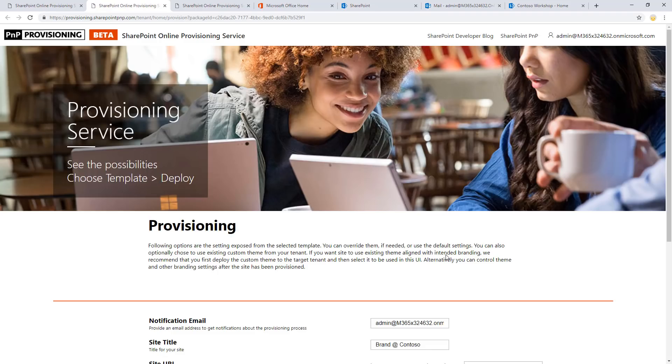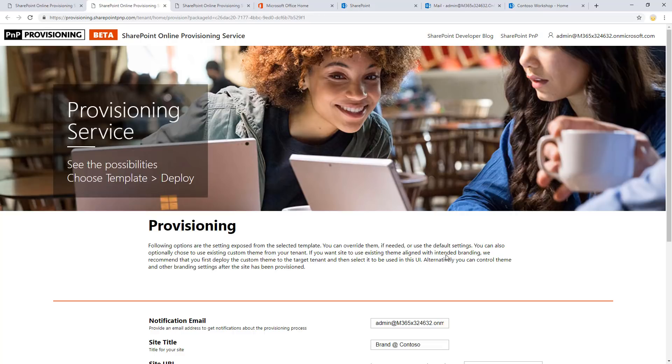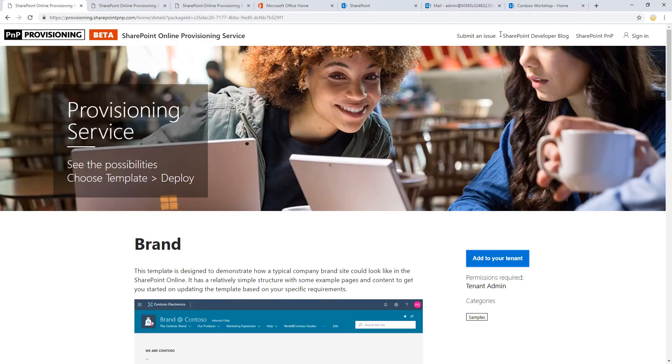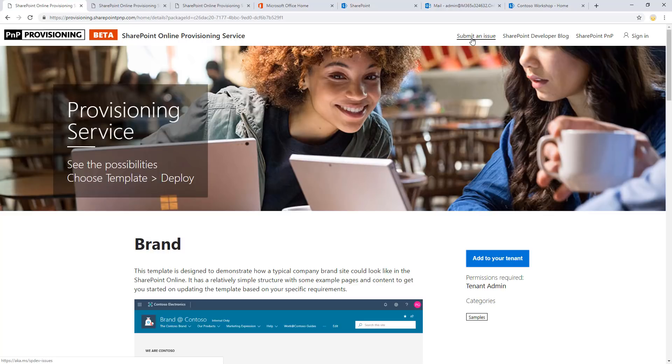But hopefully you'll enjoy the service and please give us feedback around the service. And if there's any issues, please use the issue reporting and submit an issue functionality here to let us know, especially during the public beta timeframe if you run into any unexpected situations.